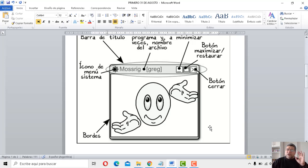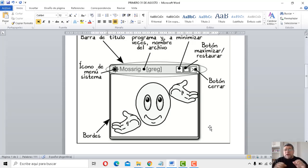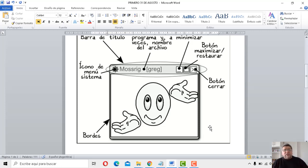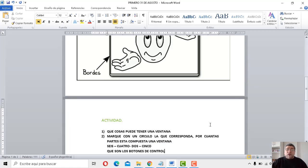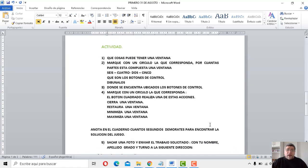Siempre, cuando vos abrís una ventana, adentro podés tener archivos — puede contener carpetas, puede contener archivos o carpetas, o puede estar simplemente vacía. Bueno, vamos al cuestionario entonces ahora.